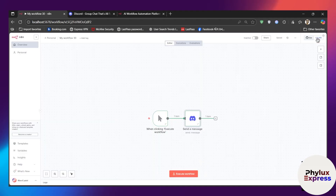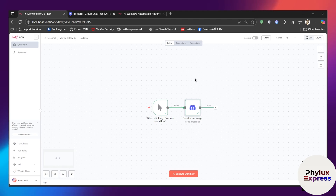Then we will demonstrate a simple workflow where I will send a message to our Discord server. The requirements are: you need a Discord account, a Discord server, and an n8n account. If you haven't set up an account, just go to the description and click on the link — you'll get a 15-day free trial of n8n so you can start automating right away.